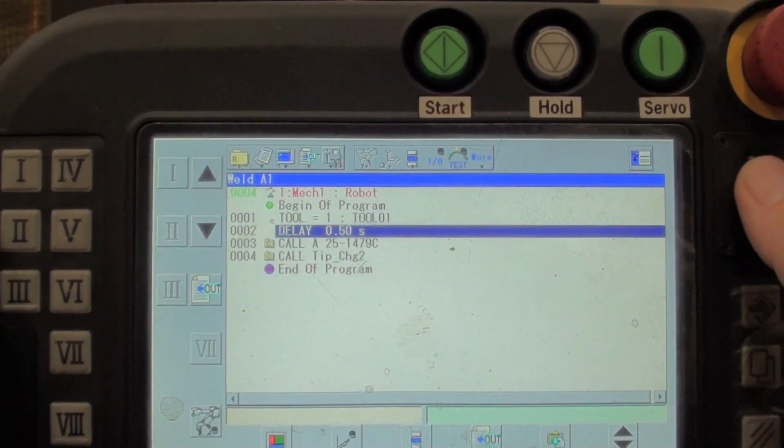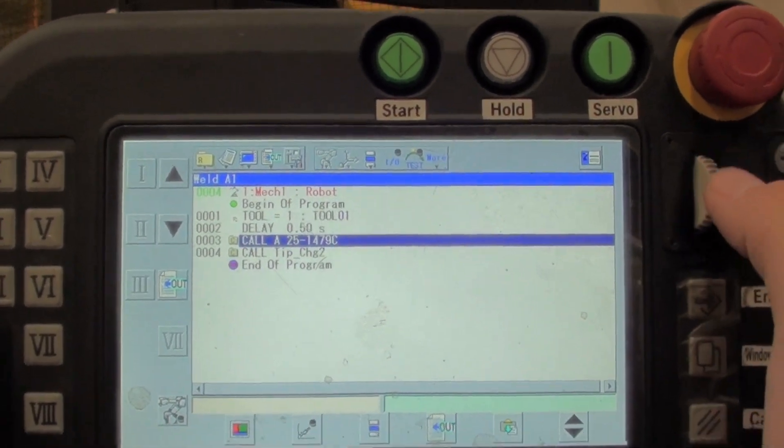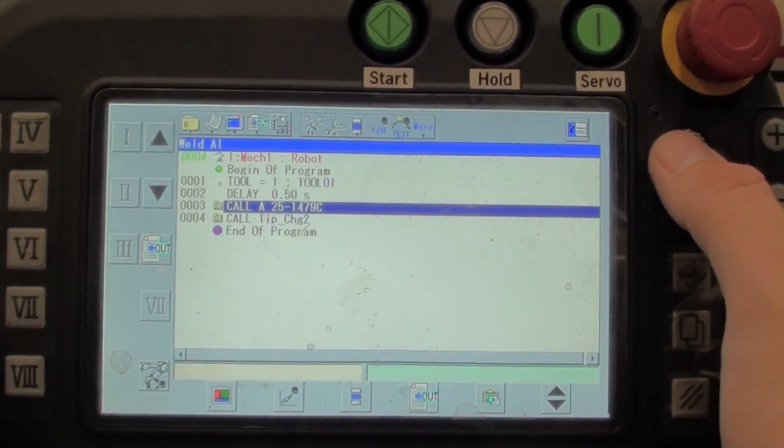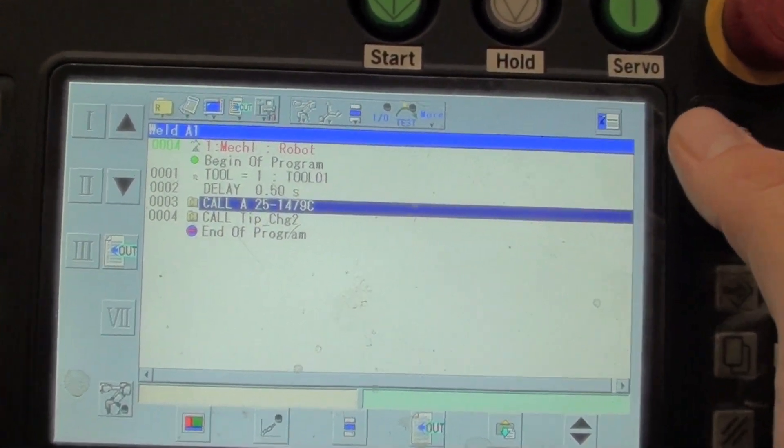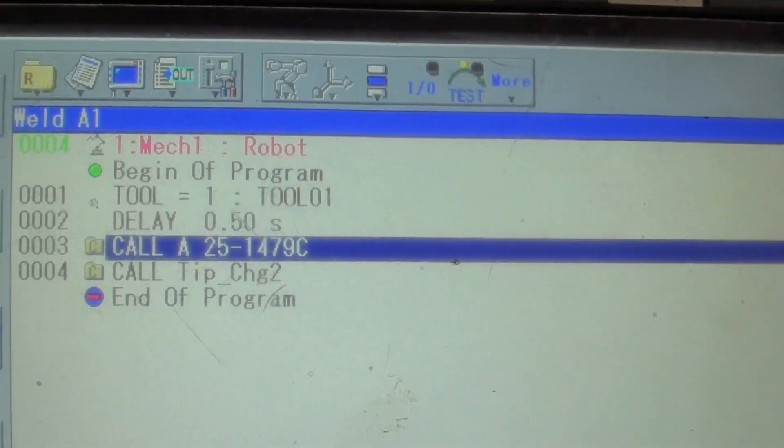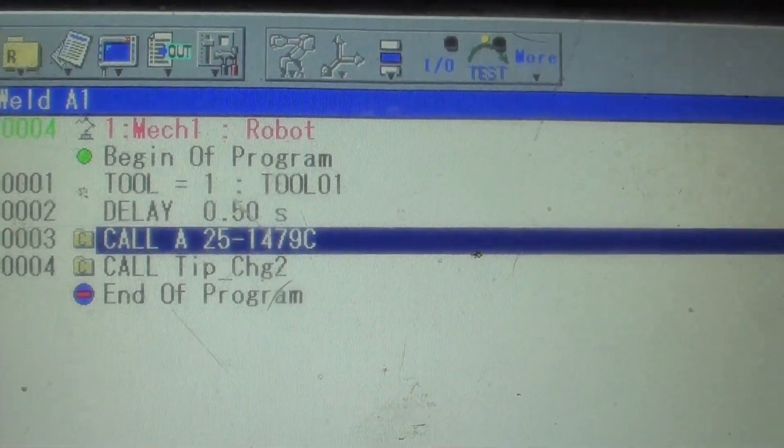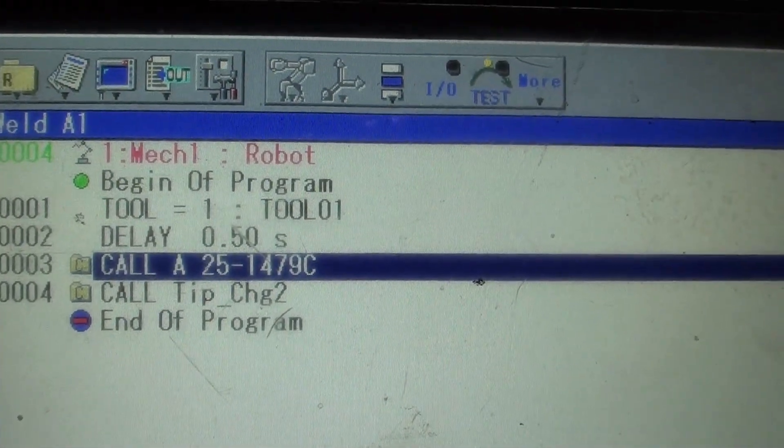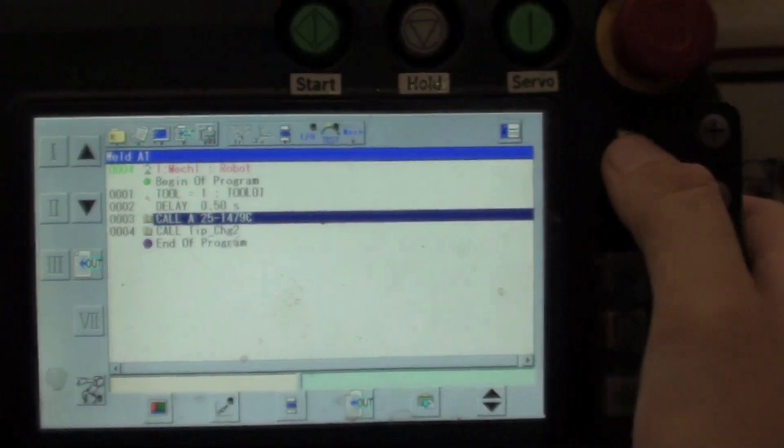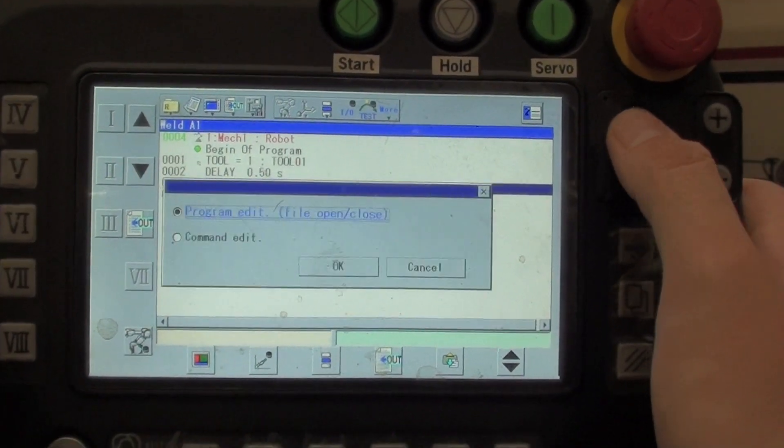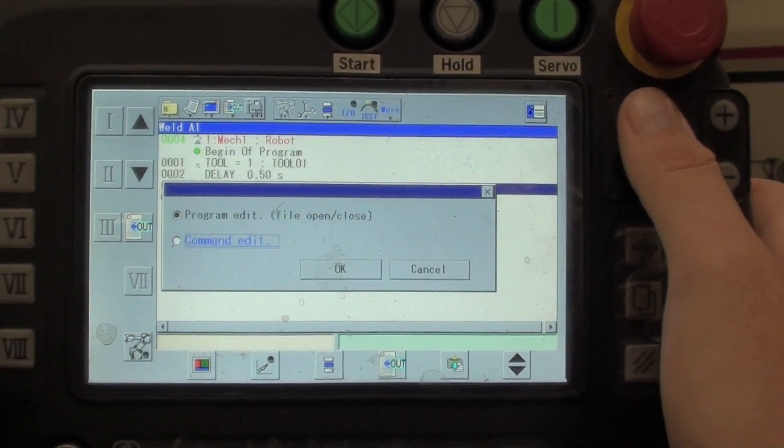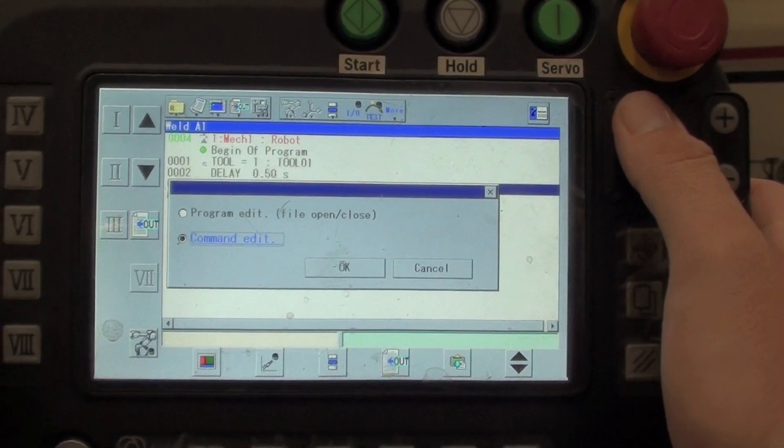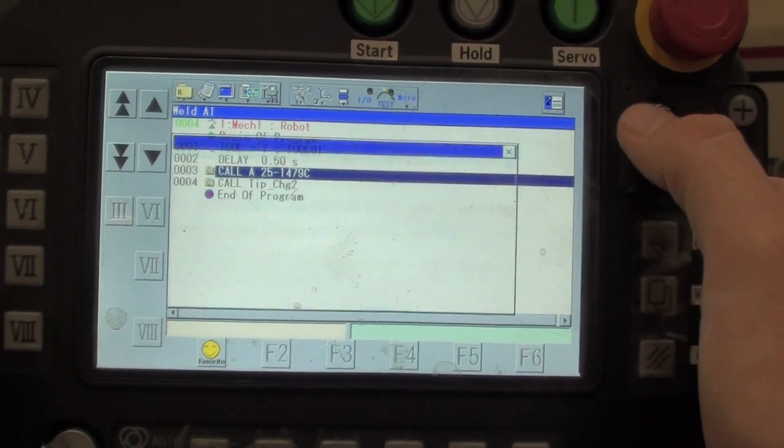Then we're going to go down using the thumb wheel. We're going to scroll down to call A where it says call A12547. That's what I've got highlighted right now. And now what I'm going to do is I'm just going to click on the thumb wheel. I'm going to go down to command edit, select that, and I'm going to say okay.